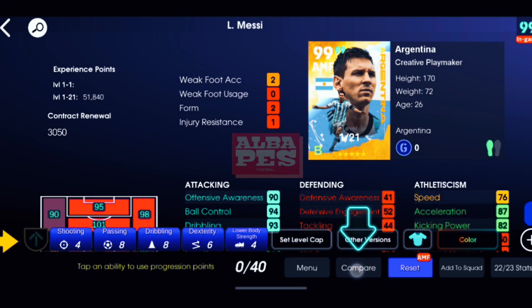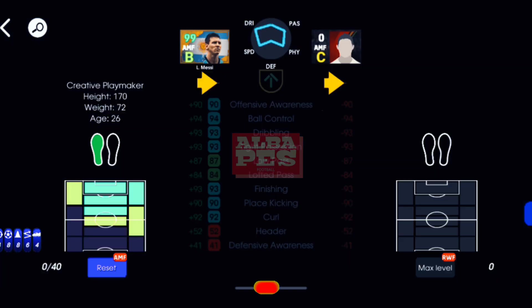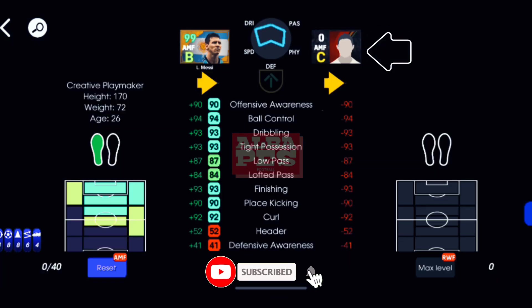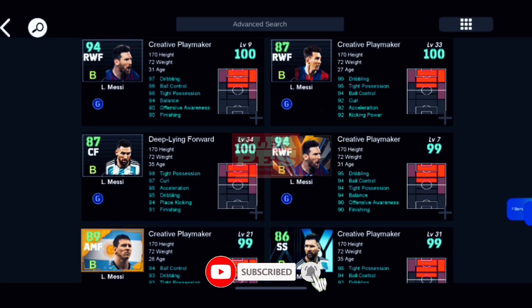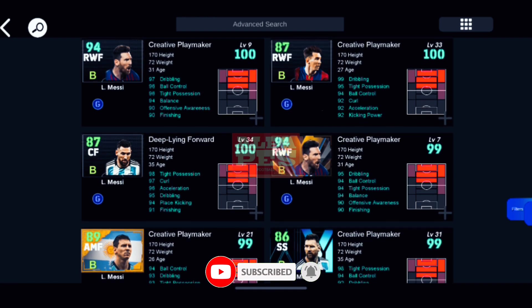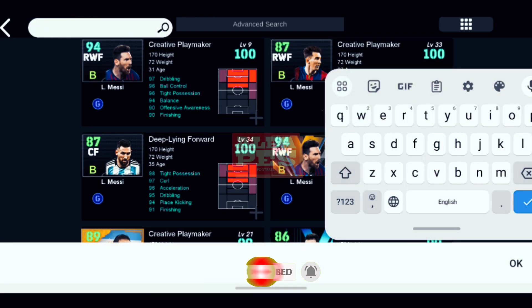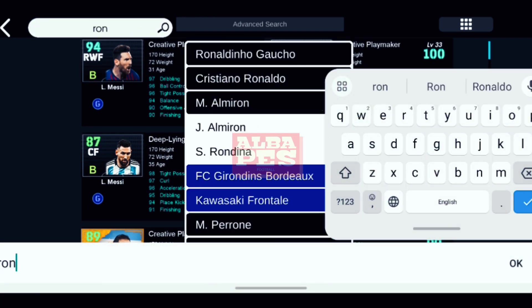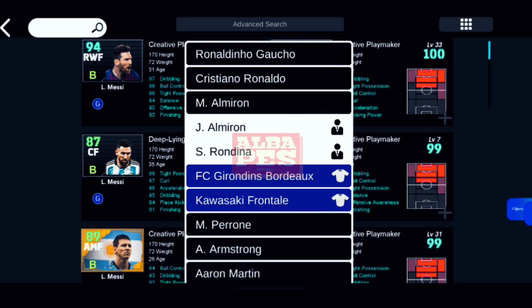Click on compare. Now click here. Search Ronaldo — Cristiano Ronaldo.